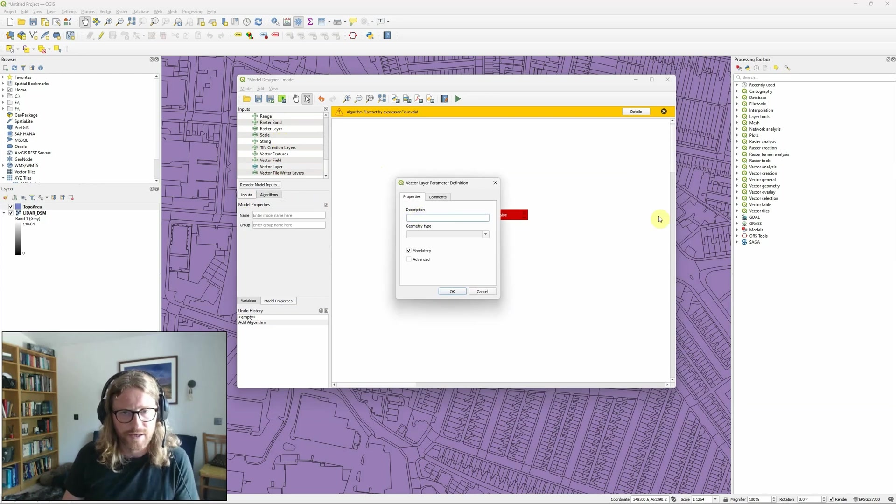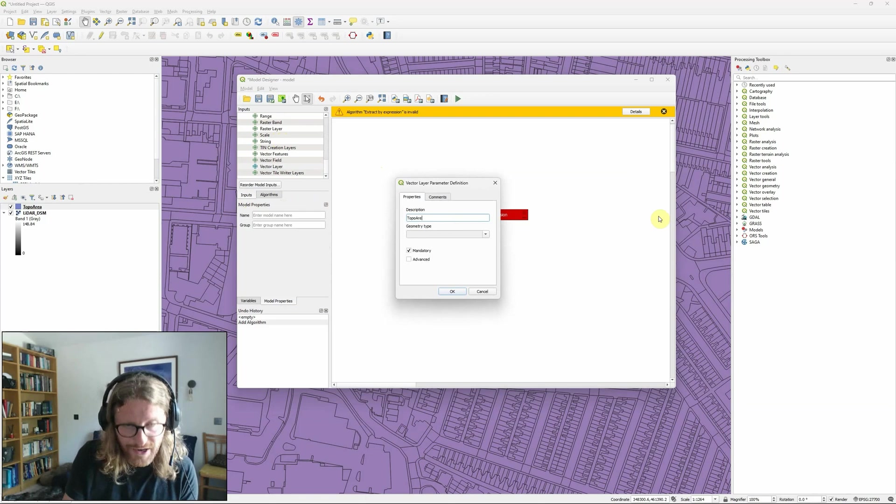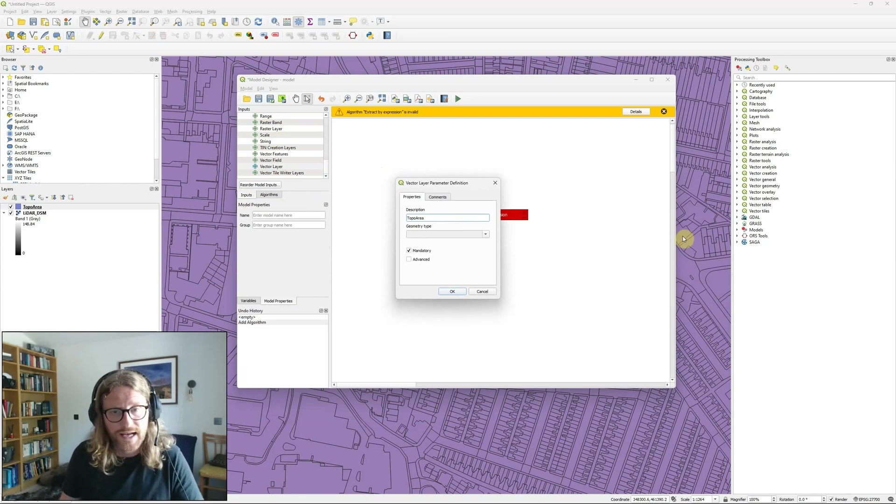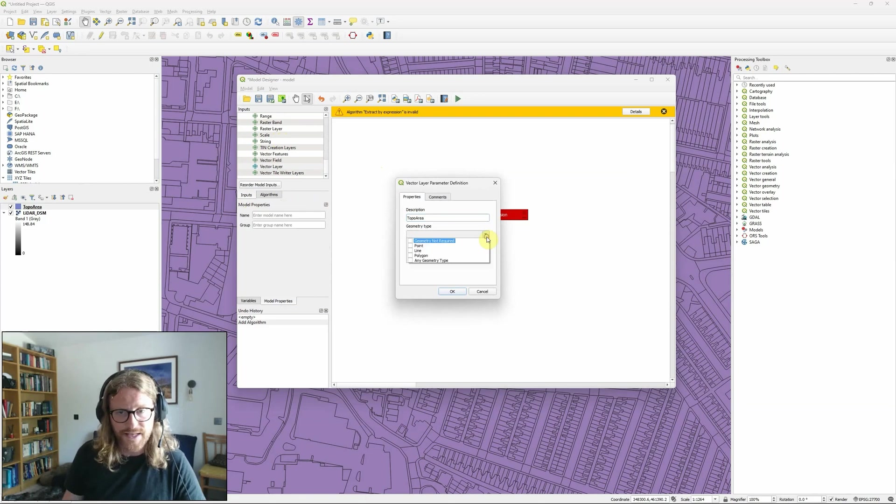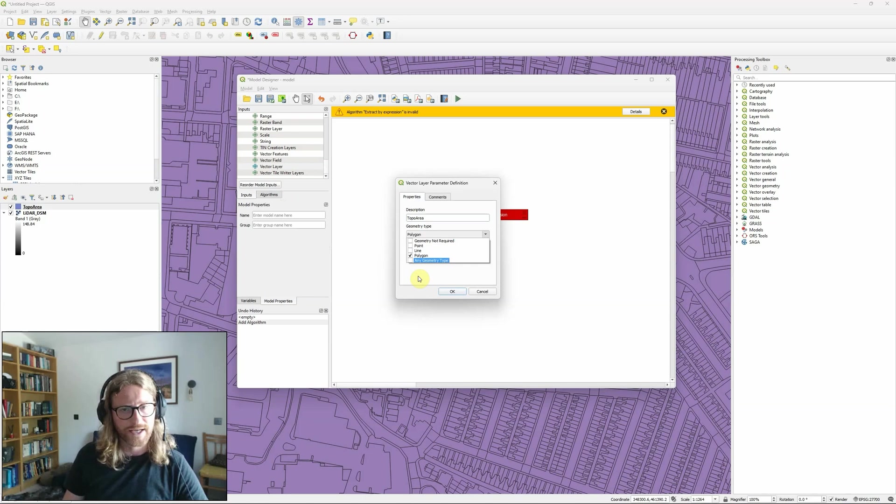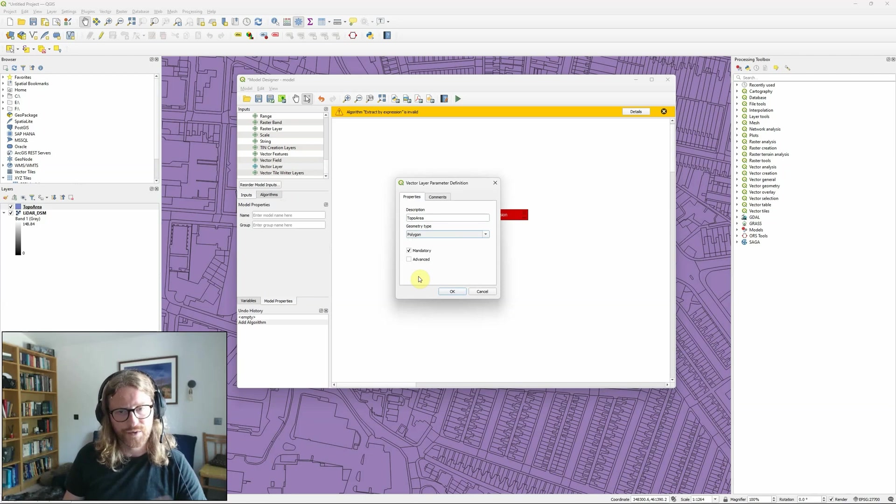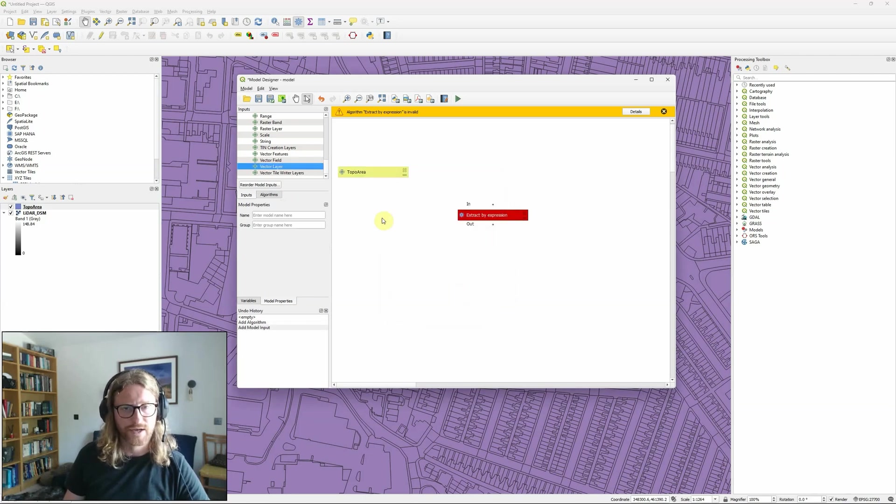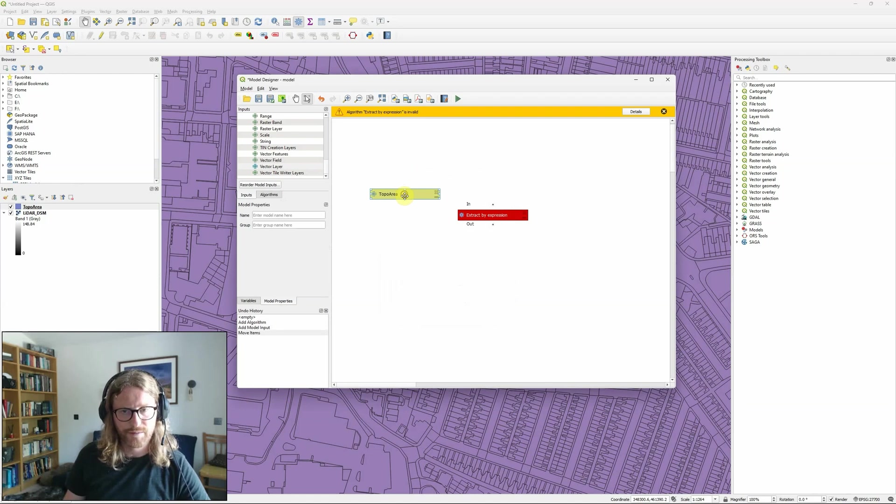and I'm going to set the geometry type to polygon because in this case my topographic area layer I want building outlines, it's always going to be a polygon layer so that just checks that I've got the right type of input.